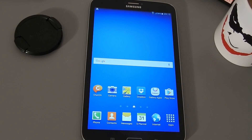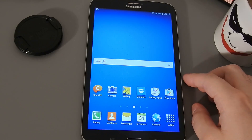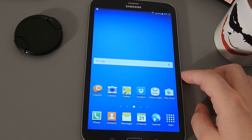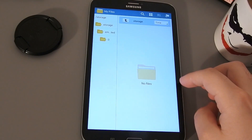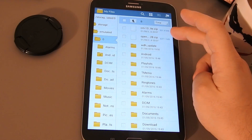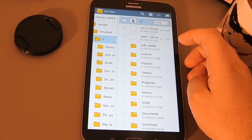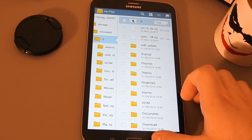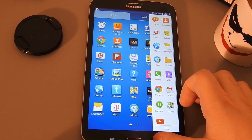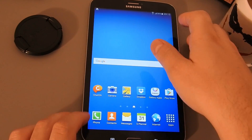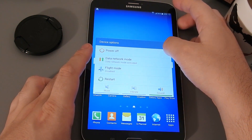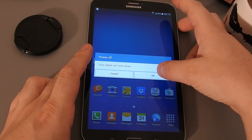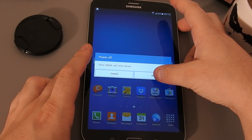Hey guys, today we're back with the Samsung Galaxy Tab 3 and we're going to be installing CM13 on it. I'll leave a link in the description so you can find the ROM. The CM13 and GApps zip files need to be transferred onto your tablet — you can see I've already done that. There are a couple of prerequisites: first, your tablet needs to be rooted, and second, you need a custom recovery installed. I've left a couple of cards which will take you to videos showing how to do that.